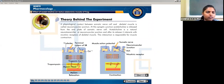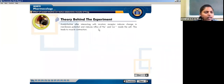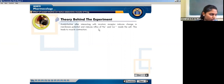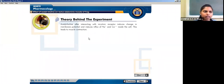After interaction with the nicotinic receptor — the NM receptor — acetylcholine induces a change in membrane potential and causes an influx of sodium and calcium into the cells, leading to muscle contraction. The key point to remember is that when acetylcholine is administered into skeletal muscle, it will cause contraction of that muscle.